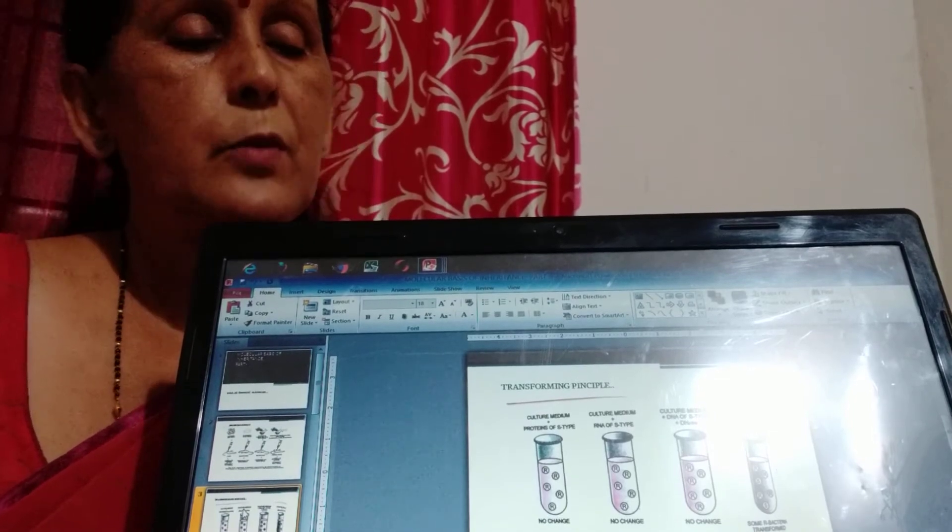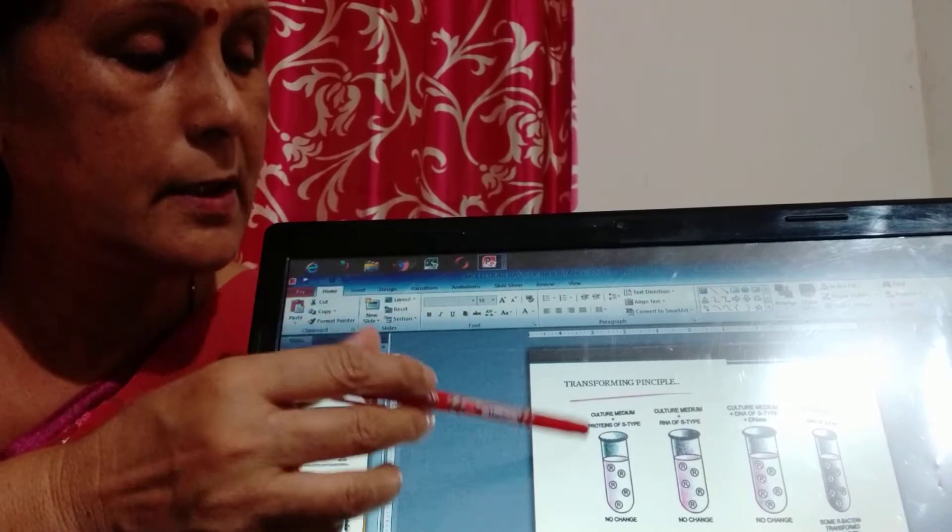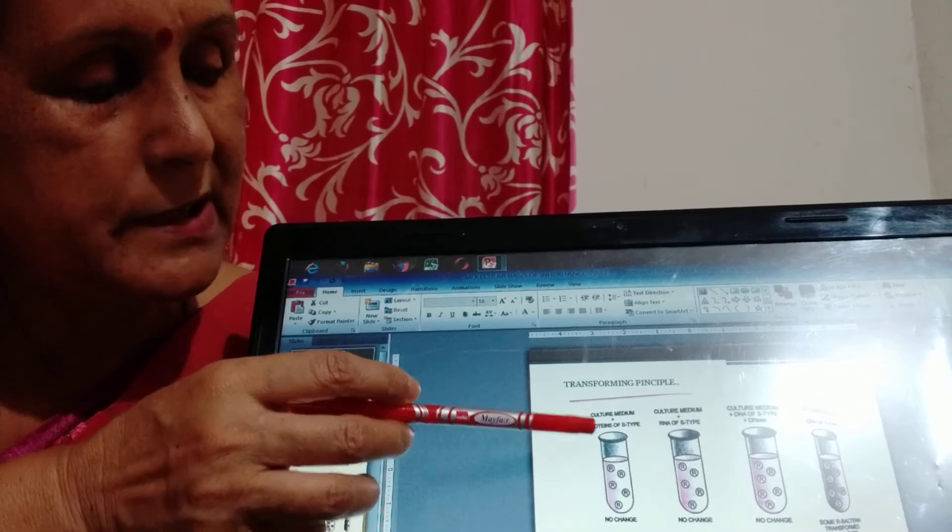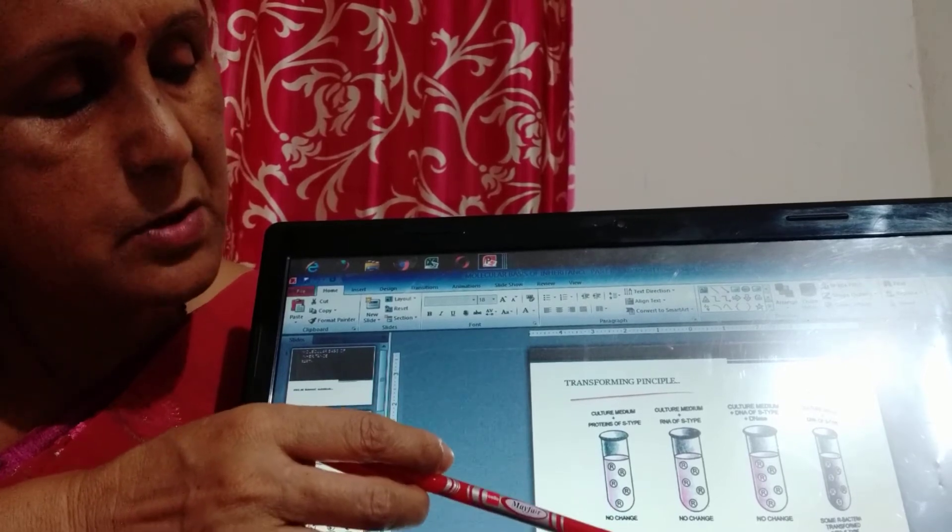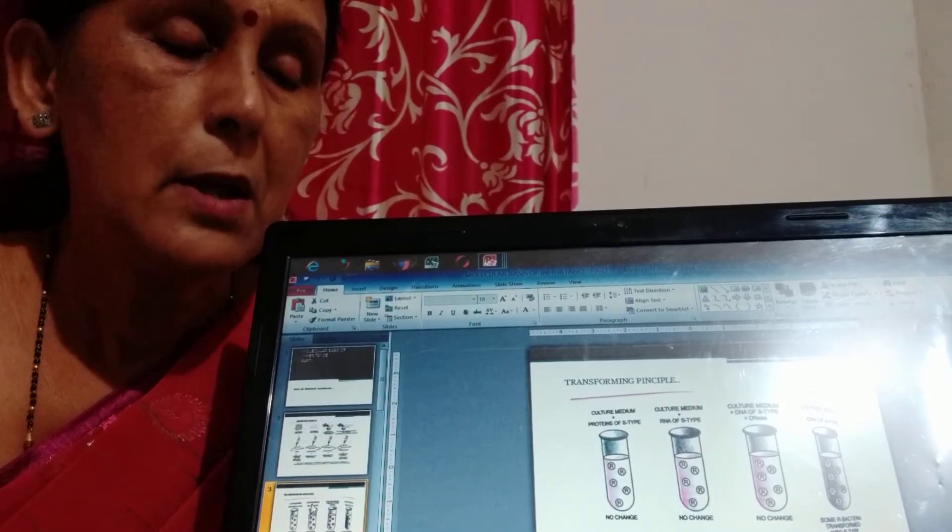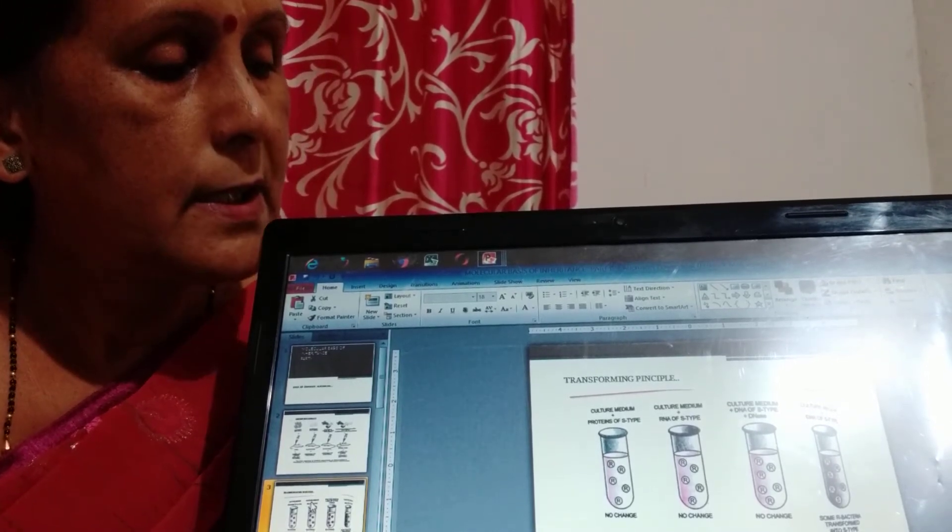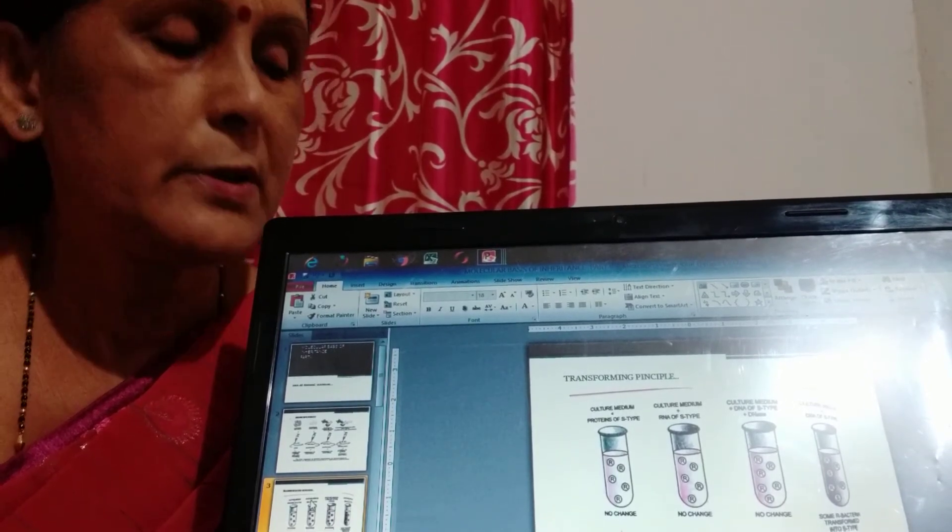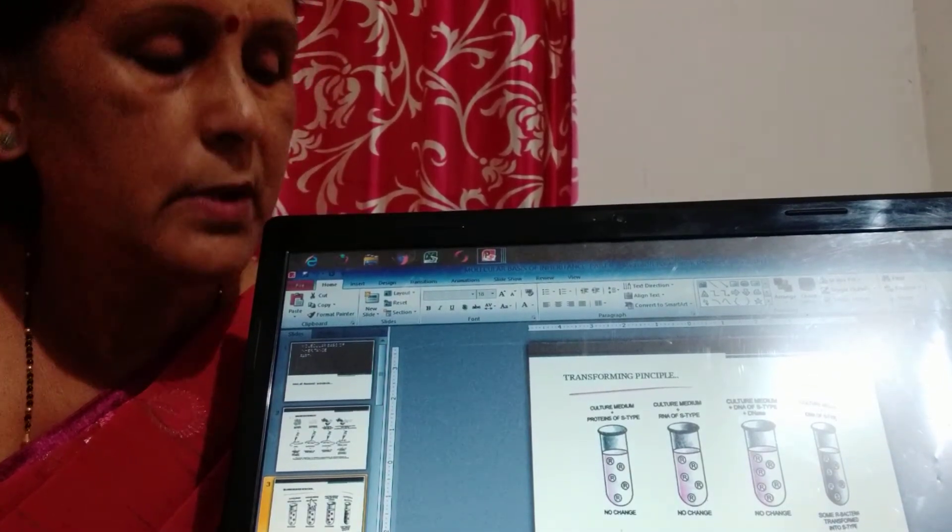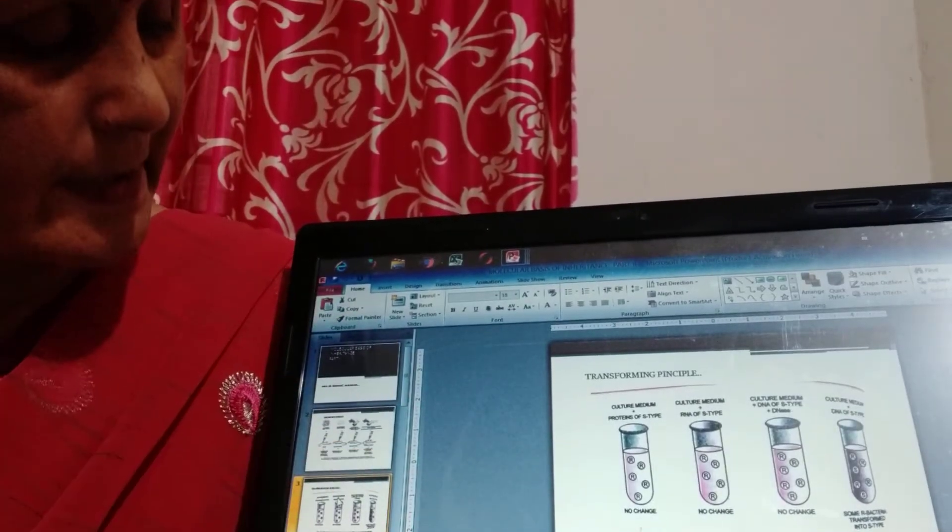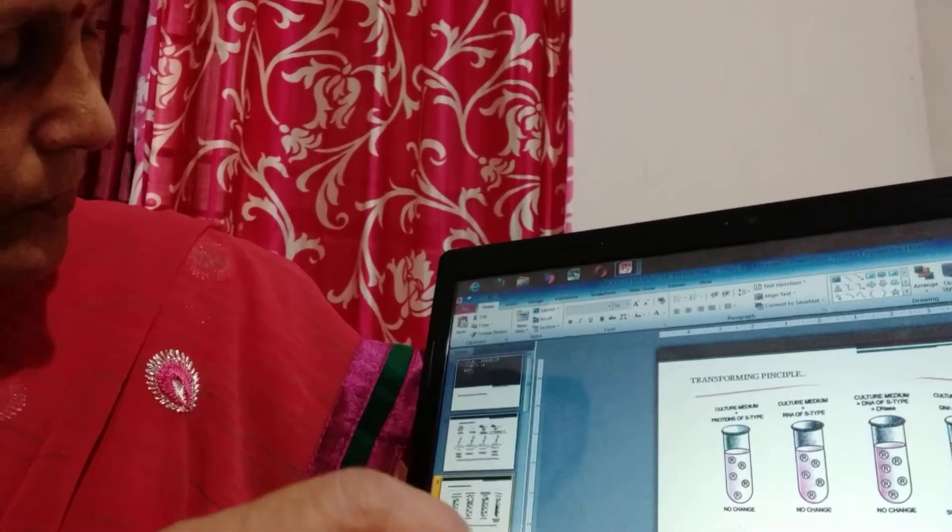They found that there is a transforming principle in the Griffith biochemical composition. Since Griffith noted that R-type is converted into S-type, these three scientists proved in laboratory that live R-type is a non-virulent type but when it comes in contact with the DNA components of heat killed S-type, then that DNA has the capacity to transform the live non-virulent R-type into S-type. It is known as transforming principle. So here we can see that DNA is the genetic material and this is the second experiment performed in 1933 to 1944.